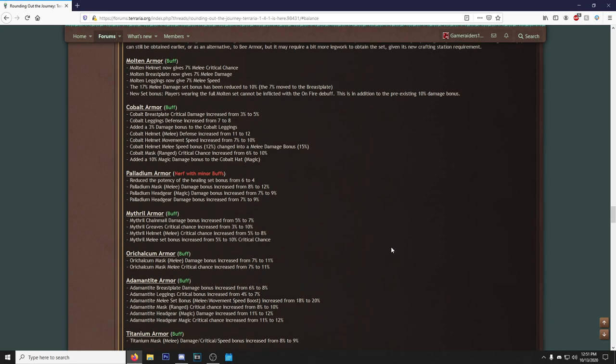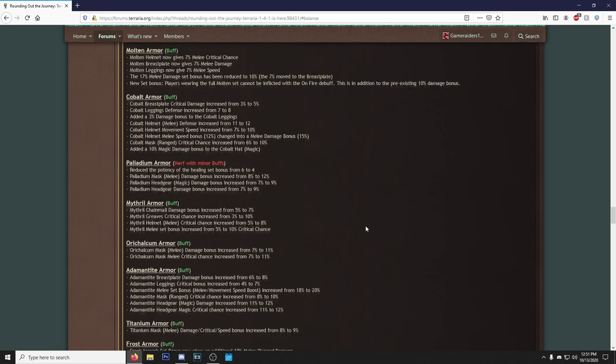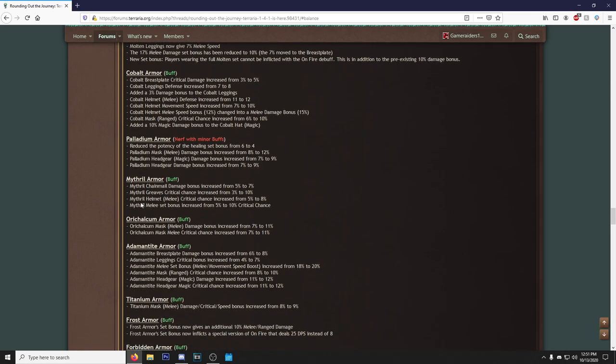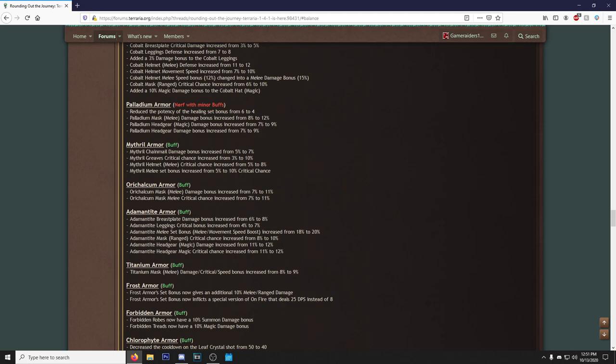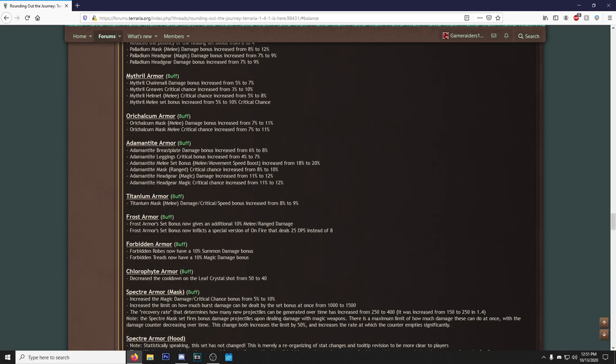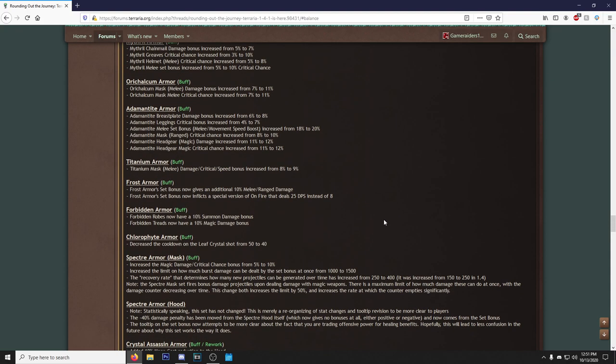Molten Armor got buffed. New set bonus: players wearing the full Molten Set cannot be inflicted with the On Fire debuff, in addition to the super existing 10% damage bonus. That's really good. You guys can read the rest, the rest is all melee stuff pretty much. Cobalt Armor also got a buff, which you kind of like to see. Yeah, I'm just gonna skim over things unless I see something crazy. For example, the Cobalt Armor, you can get a 10% magic damage bonus to the Cobalt Hat. Nice. Palladium nerf with minor buffs.